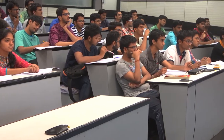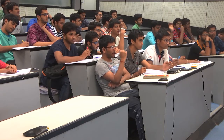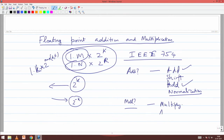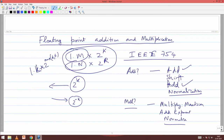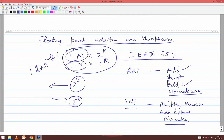For multiplication: you multiply the mantissas separately, add the exponents, then normalize. Also handle the sign bit and check for overflow. So the steps are: multiply mantissa, add exponent, then normalize, and handle the sign bit.